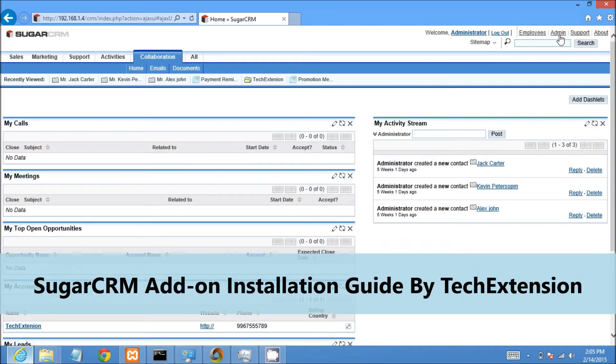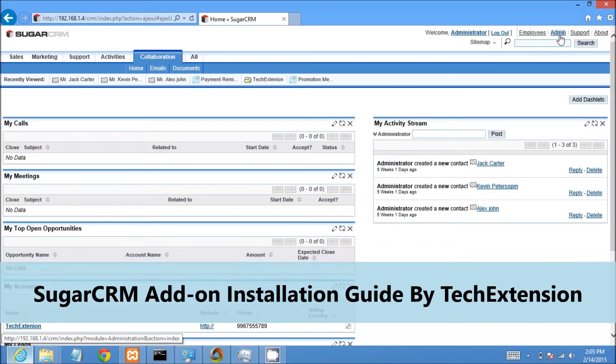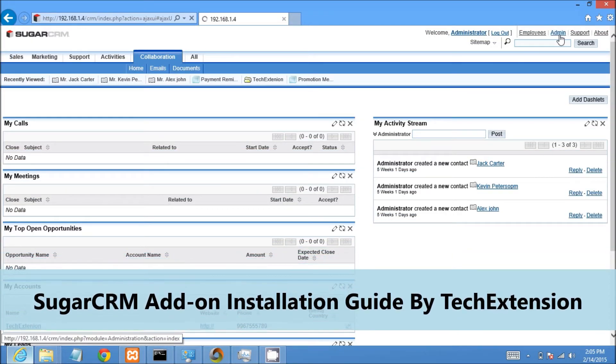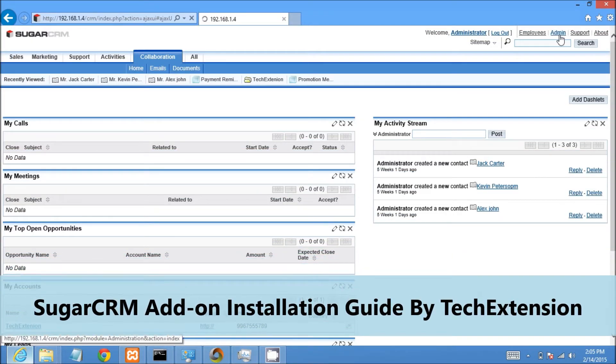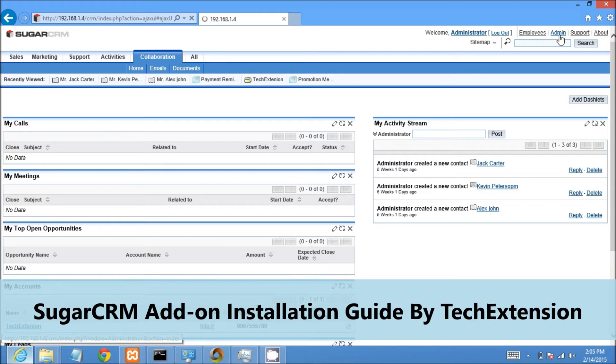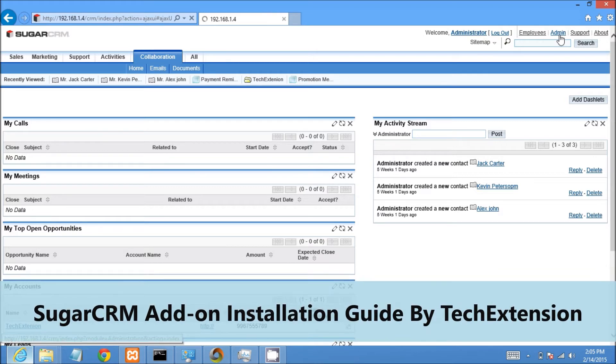Welcome to demonstration of SugarCRM addon installation guide by TechExtension. Let's begin.